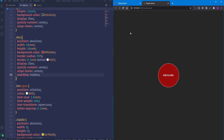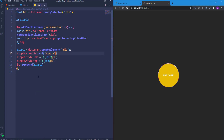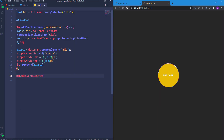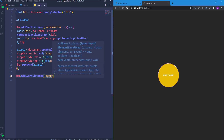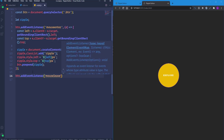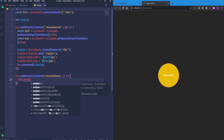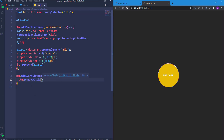The next thing is to remove the ripple once the mouse leaves the button. We attach another event listener to the button with a mouseleave event, pass a callback function, and inside it use removeChild(ripple) to remove the ripple element.